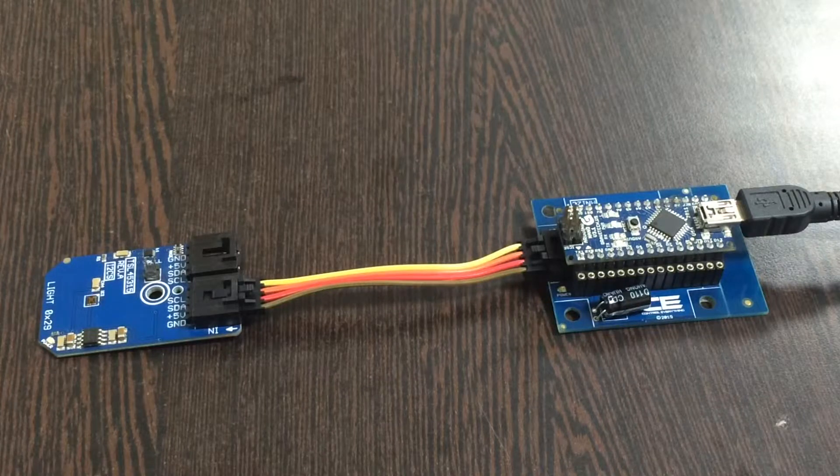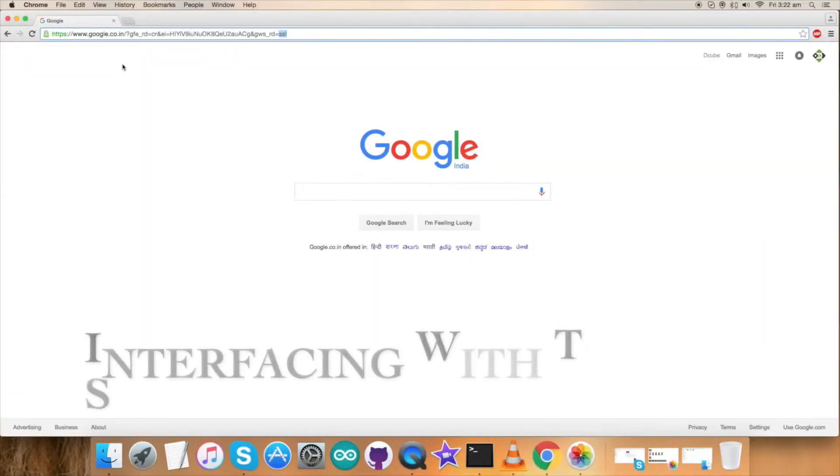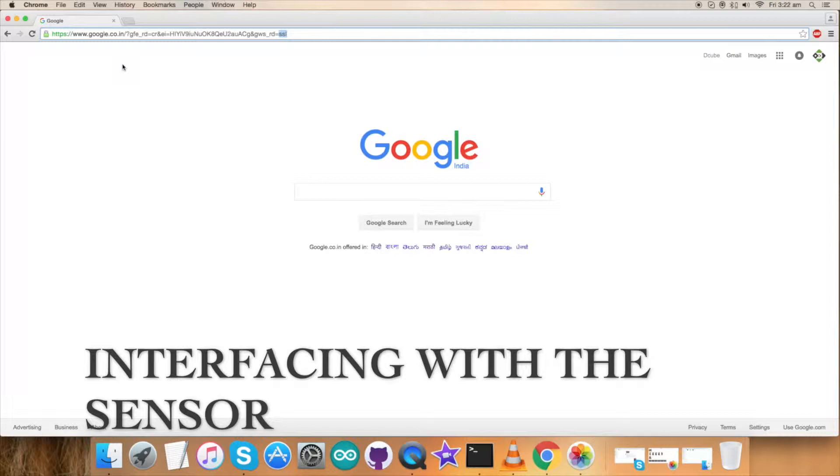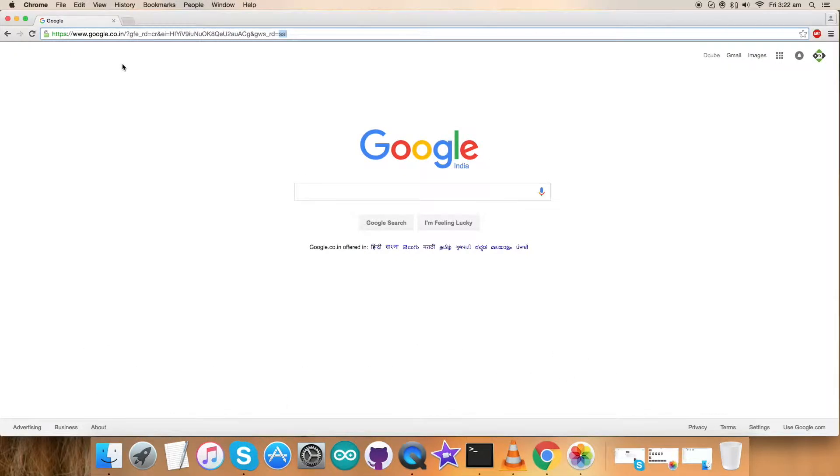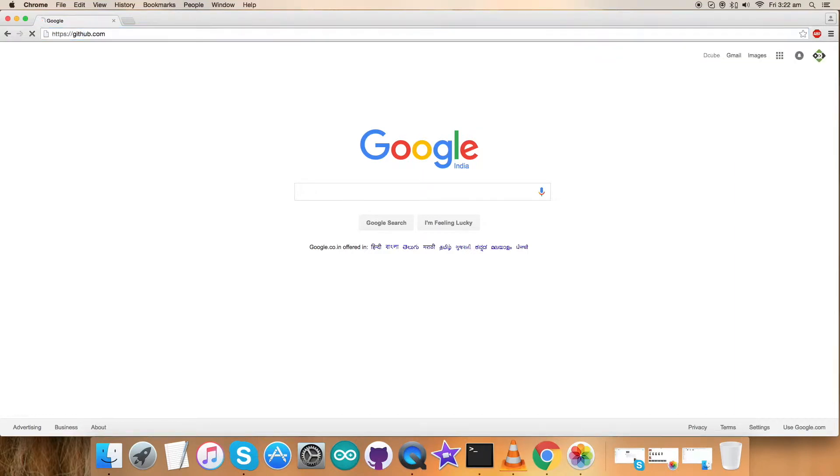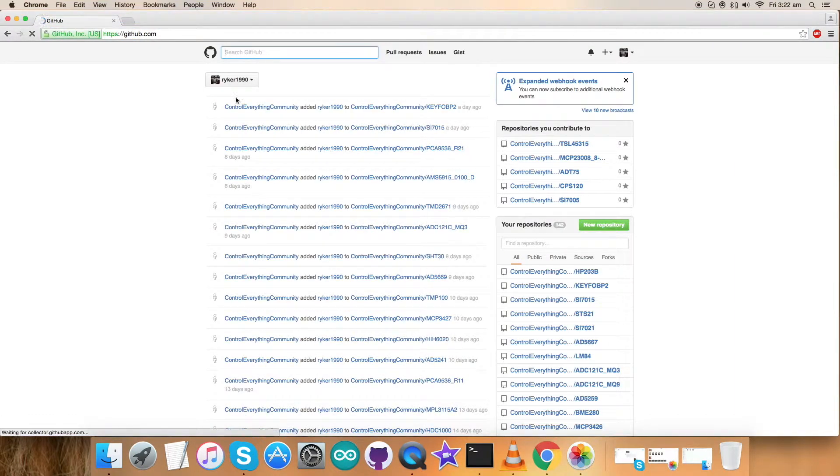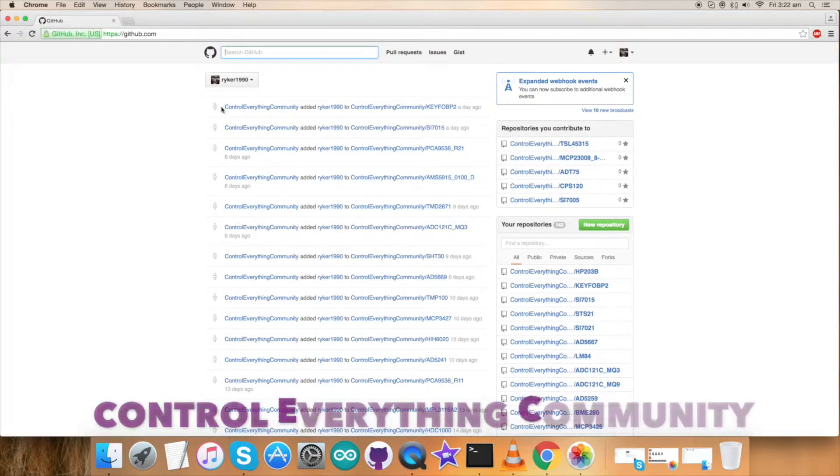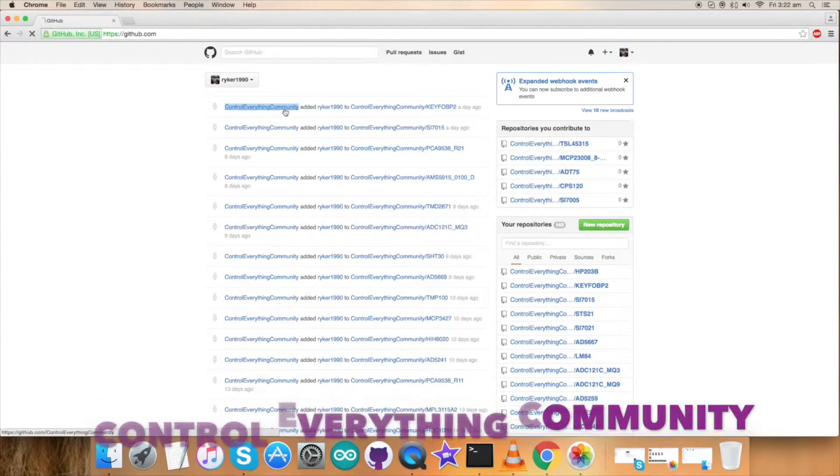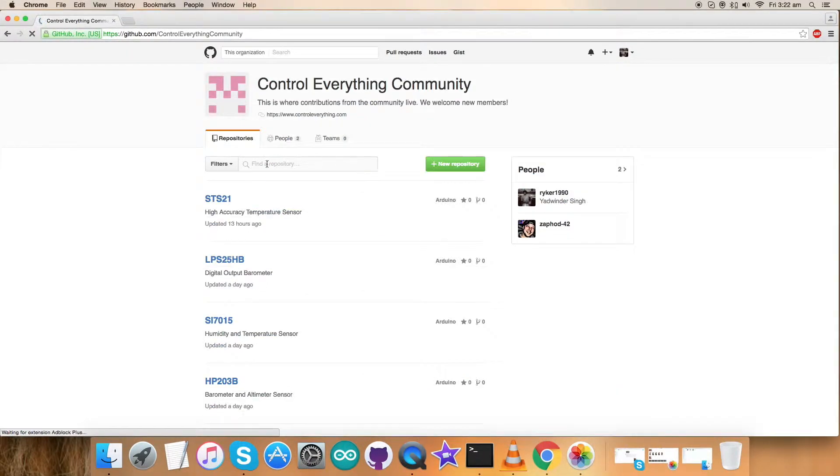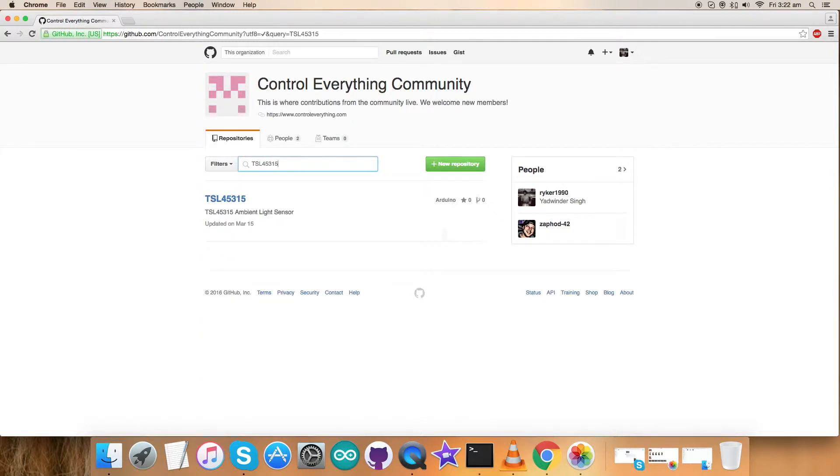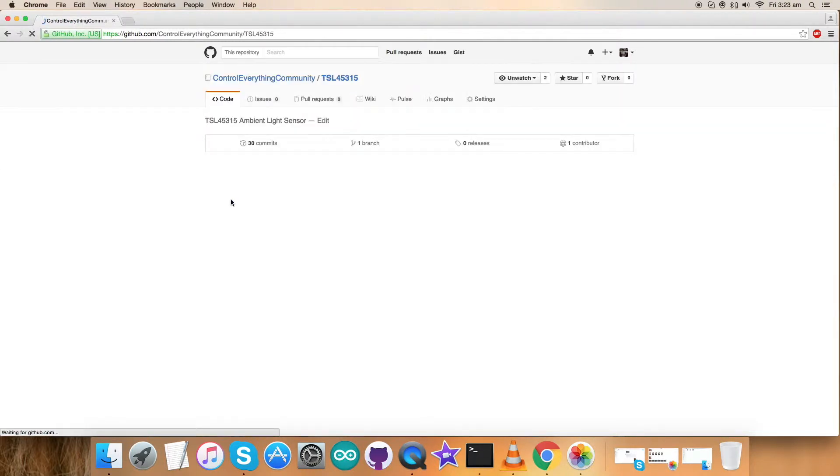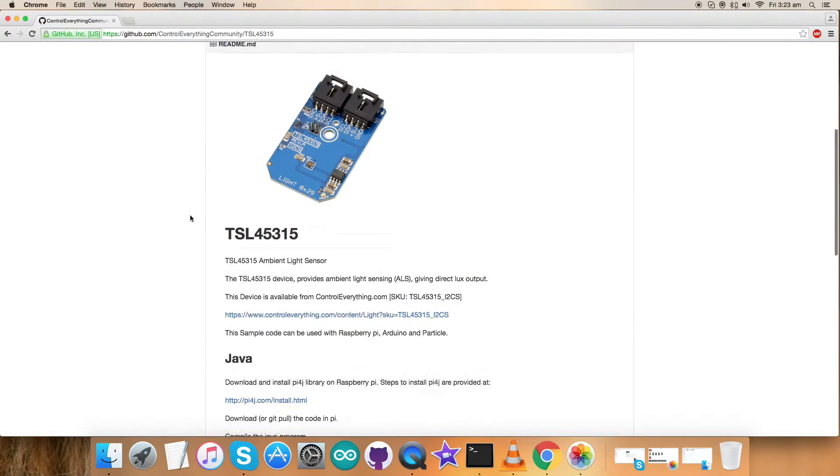Now we have reached the implementation of code and interfacing of our sensor. Go to GitHub.com for the code. Search for the repository Control Everything Community, click on it, and type in TSL45315 which is our sensor. Here it is, this is the required Arduino code.